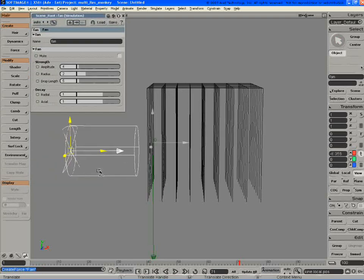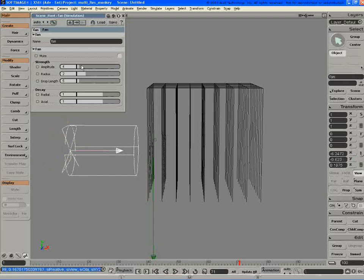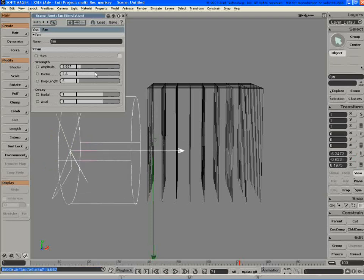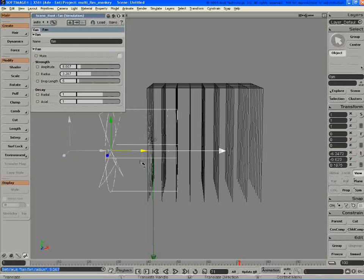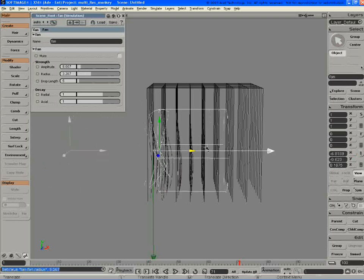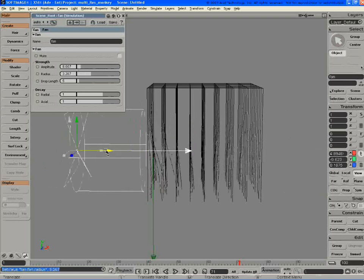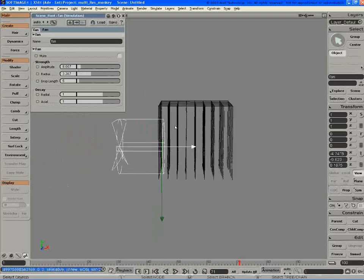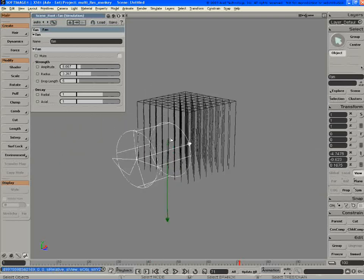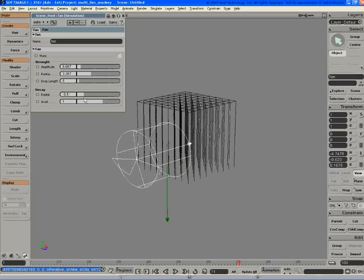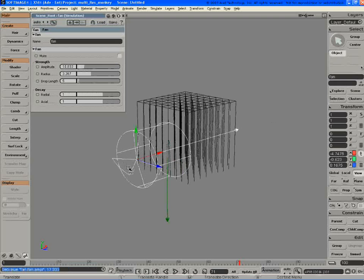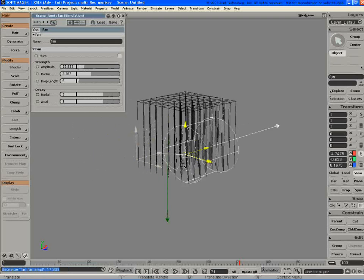So here I've got a simple fan. I can come in as I slide the amplitude up. Let's change the radius a bit. As I move this around, you can see it's affecting the hair. So let's change the... Just increase the amplitude of the hair and move that around.